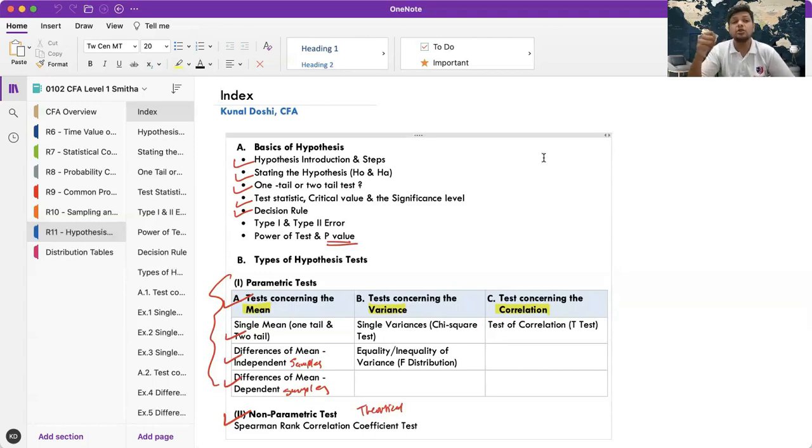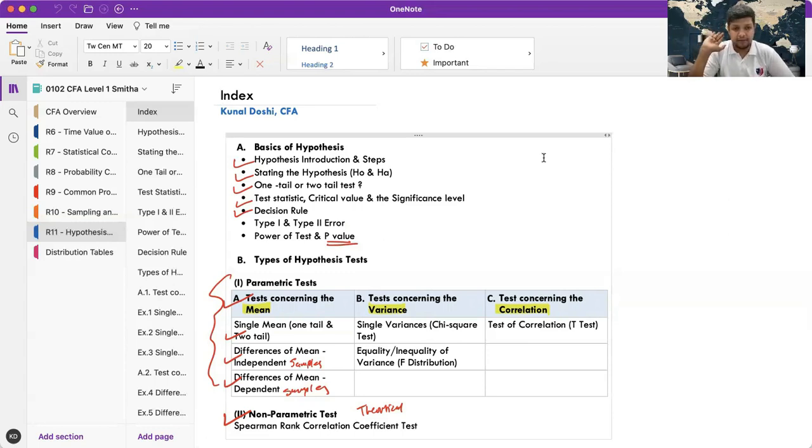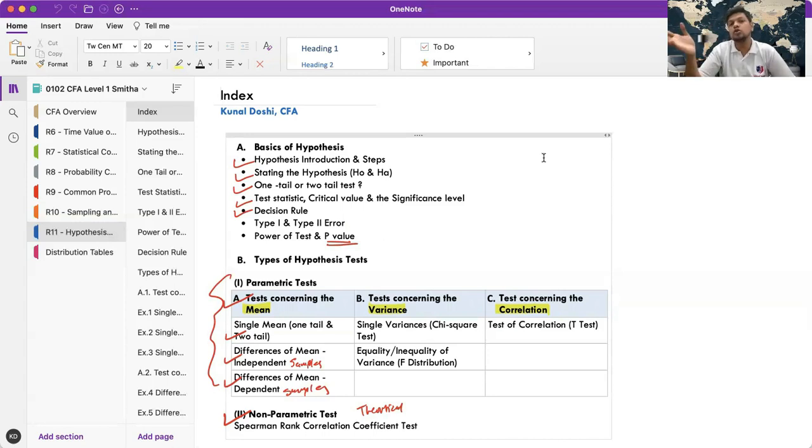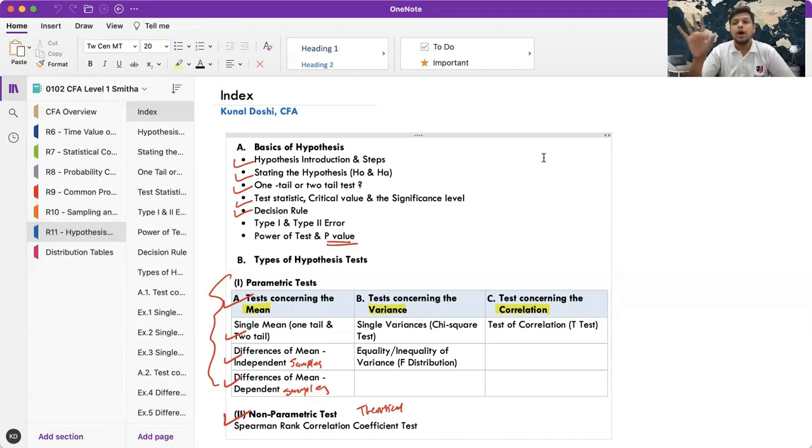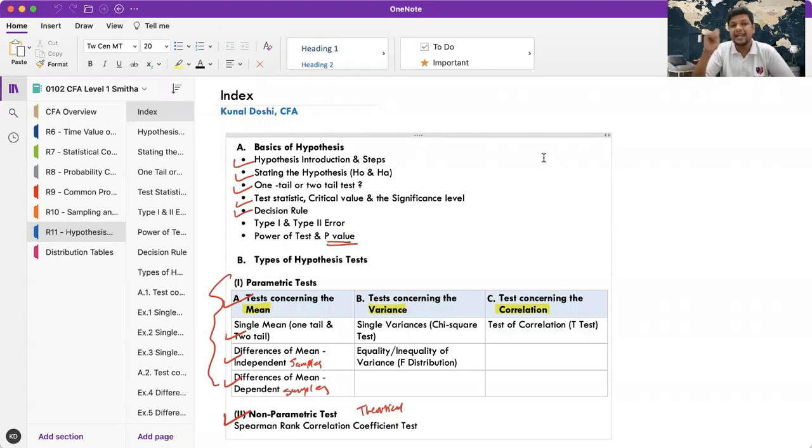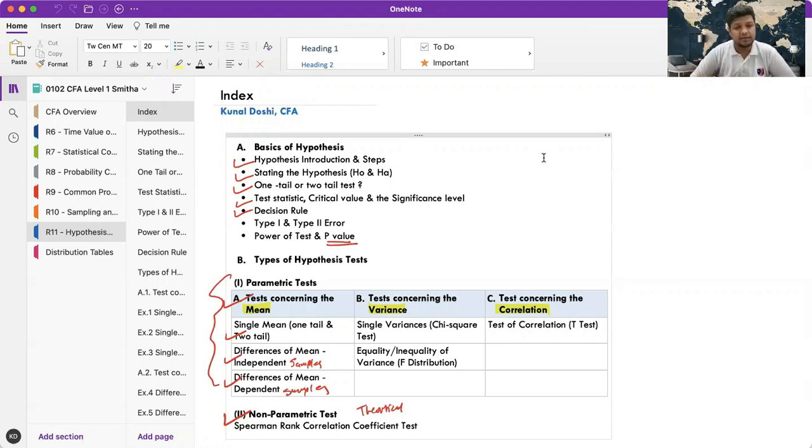Actually I'm trying to do everything from the CFA Institute material and the material is very exhaustive and in-depth. So I'm ensuring that everything, every variety from the material is covered - the CFA Institute material. And also because Schweser is the most followed book, I have an understanding of that also, that even that is covered. So after this, if you practice those sums, they will be relatively easier.